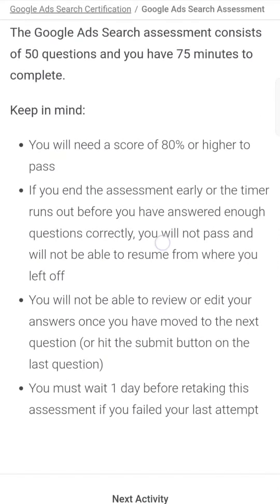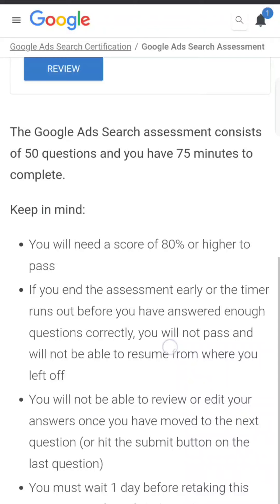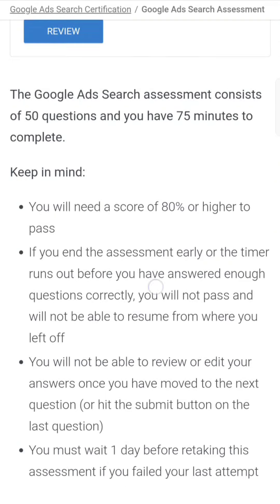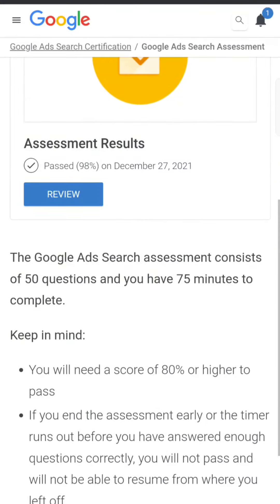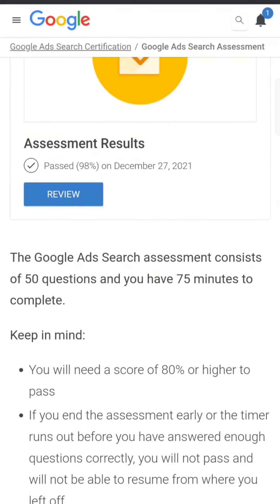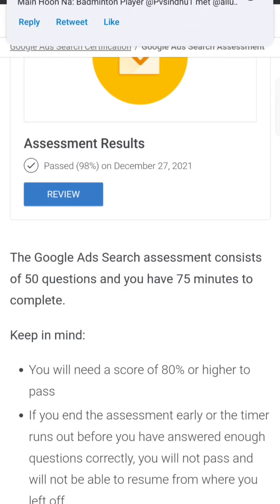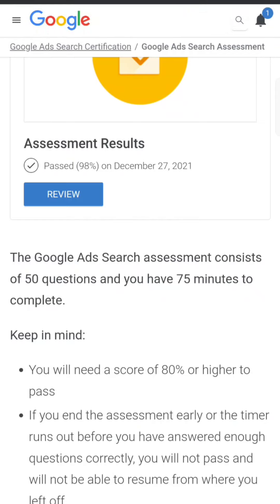They clearly mention that you need to score 80% or higher to clear it. If it's 79%, you fail. Most likely you will not clear the exam on the first attempt because the questions are real-time scenarios — they will not ask you 'what is PPC?' or 'what is CPC?'